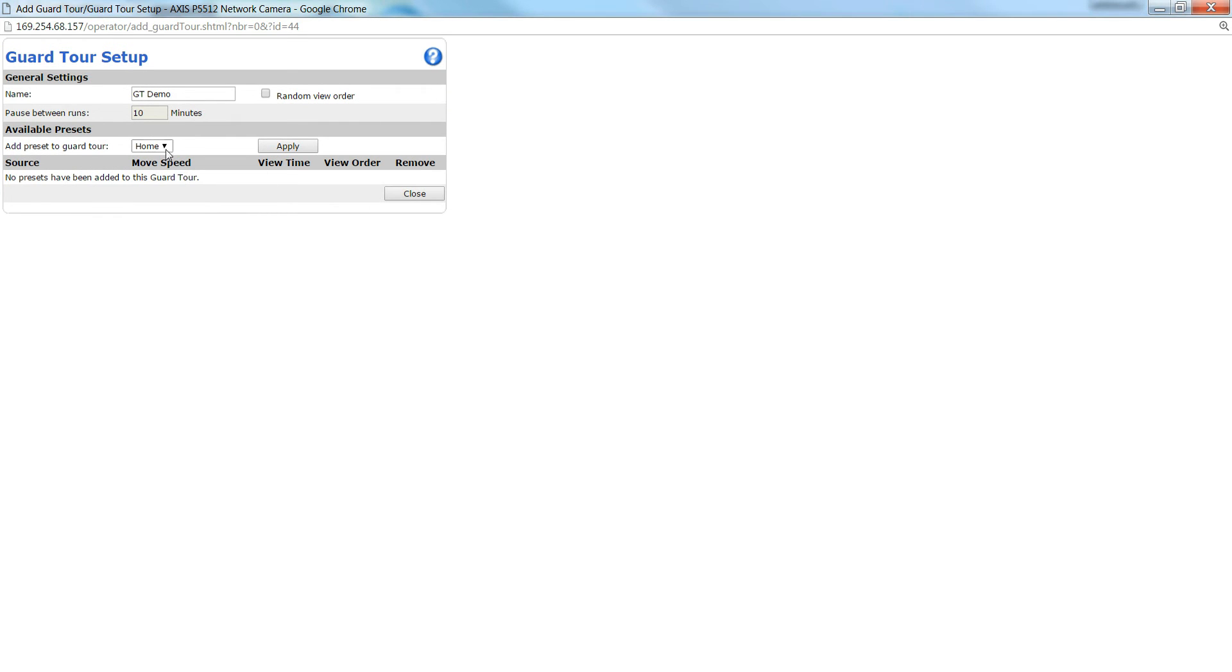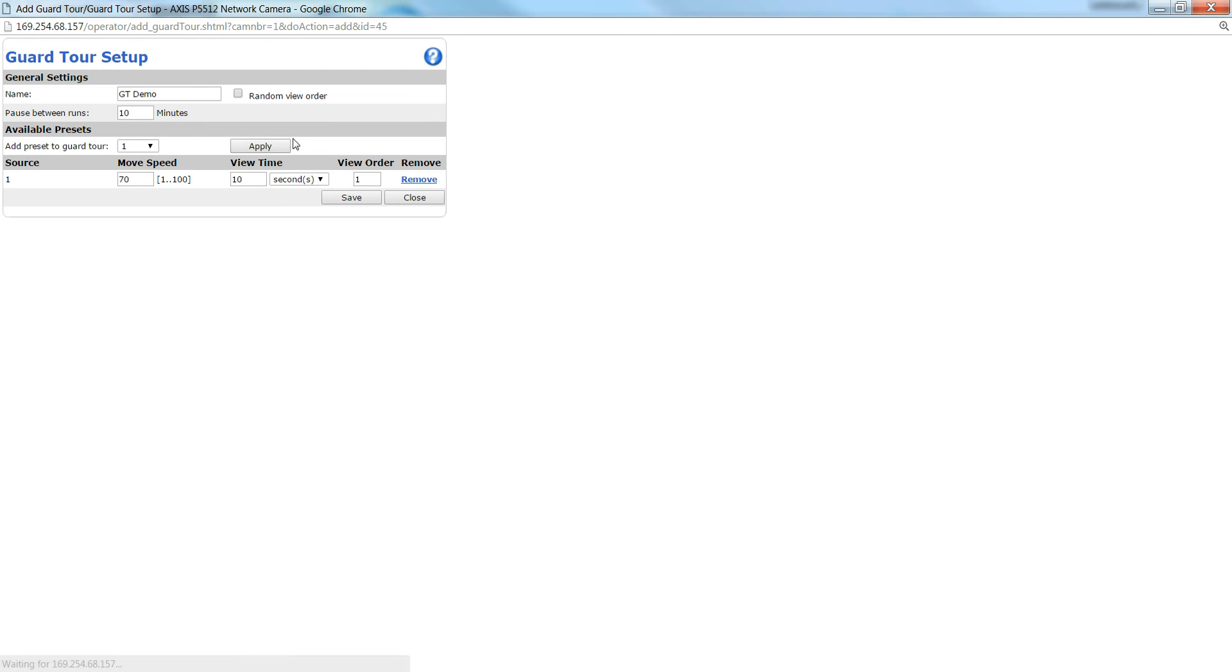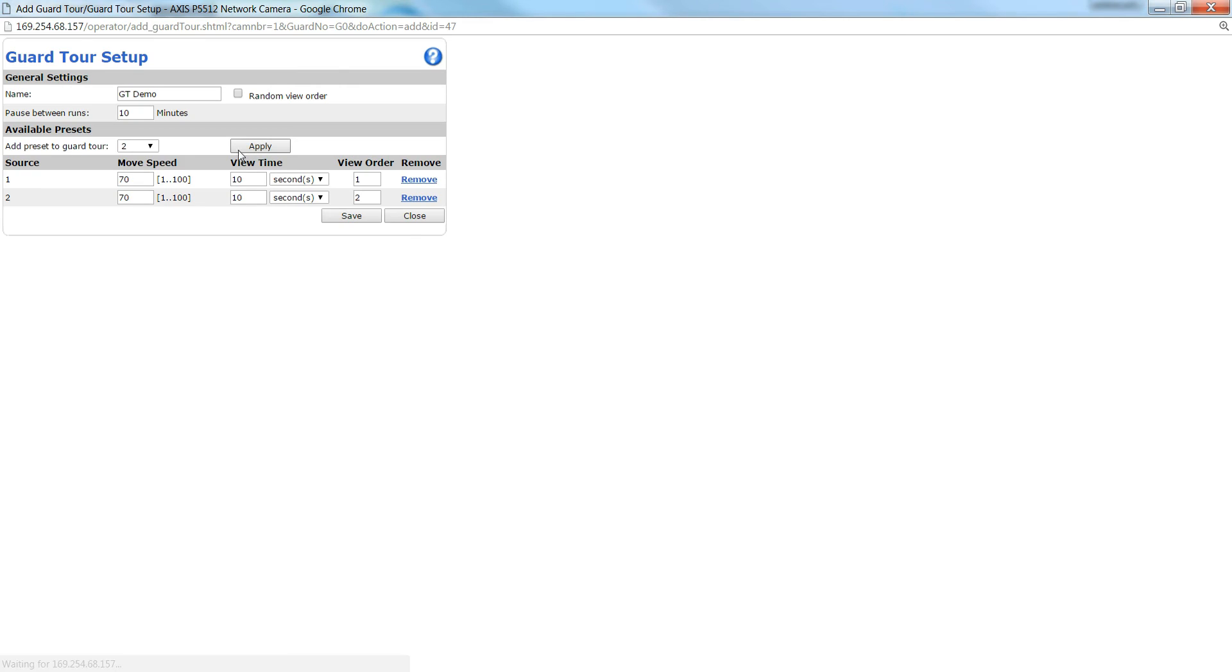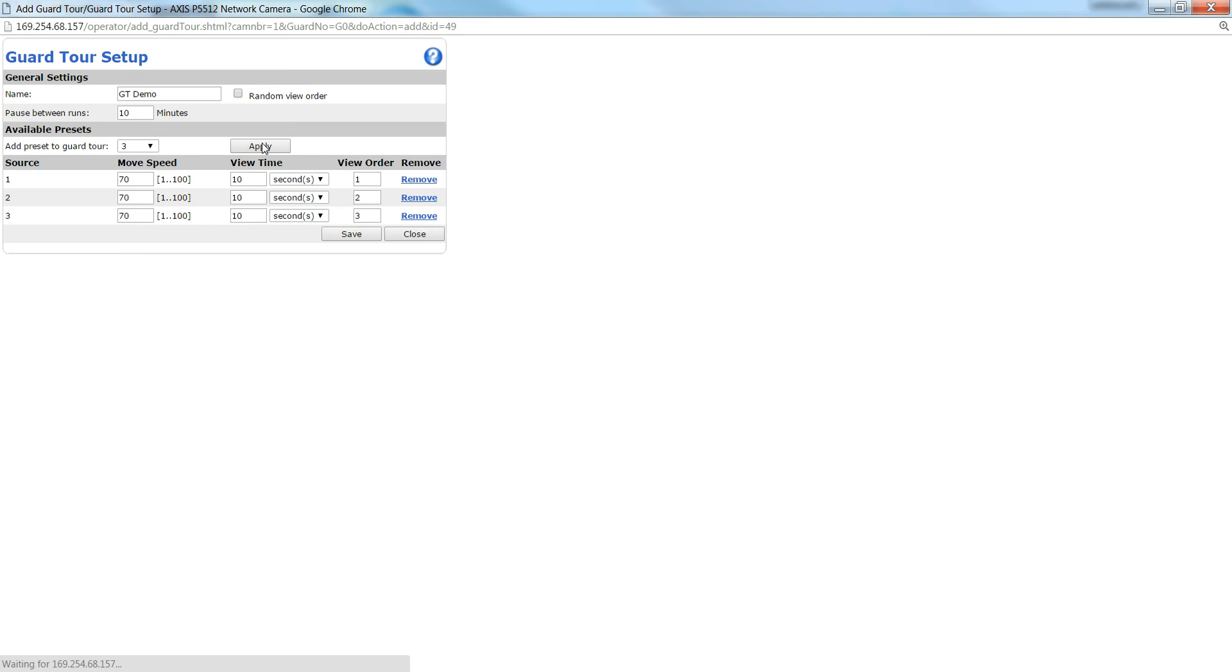So first what I'm going to do is add preset 1. We're going to add preset 2, preset 3. So here's where you can adjust the move speed, the view time, and the view order.